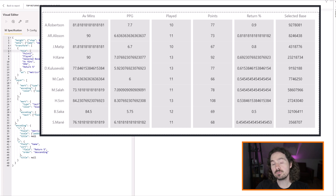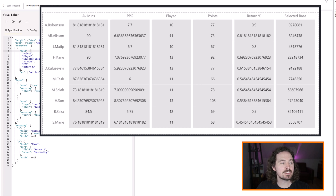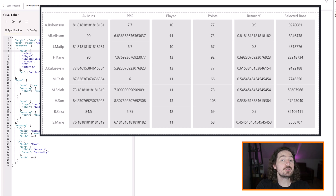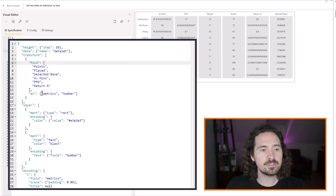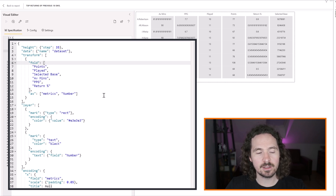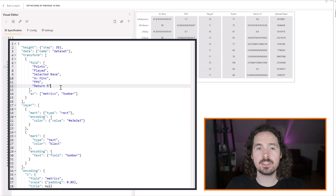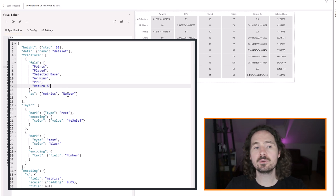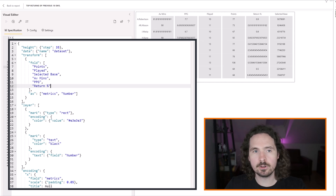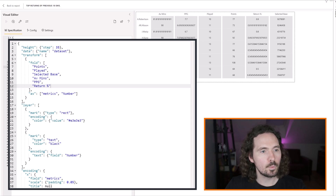The first approach won't completely solve the problem but it's useful if you have fewer or less mixed columns. In the fold, I'm folding all these fields and returning them as 'metrics' and 'numbers' - so the name of all metrics is called 'metrics' and the value is called 'number'.